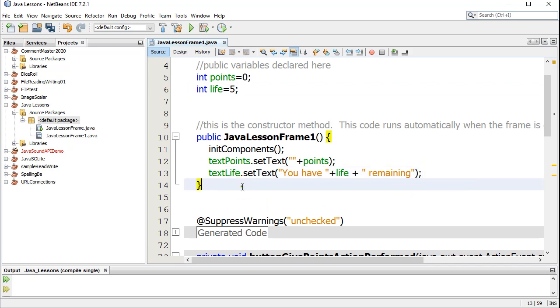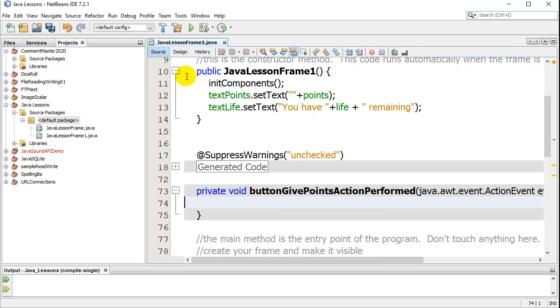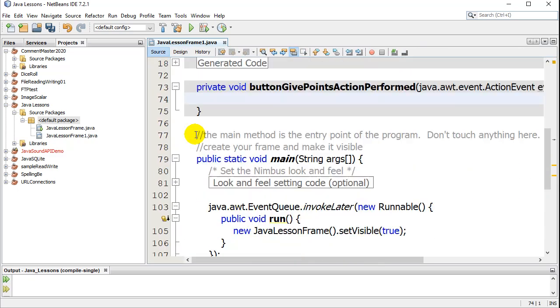Now what I want to do is when I press the buttons, like give five points, I want to give them five points. Let's double-click the button — it takes us down to the button give points action code.